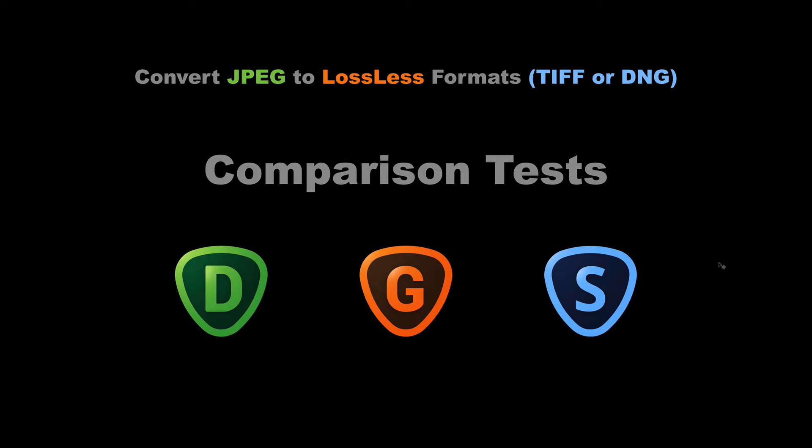Today, we're looking at converting JPEG images to lossless formats, either TIFF or DNG. These are some comparison tests comparing Denoise AI, Gigapixel AI, and Sharpen AI. Stay tuned.